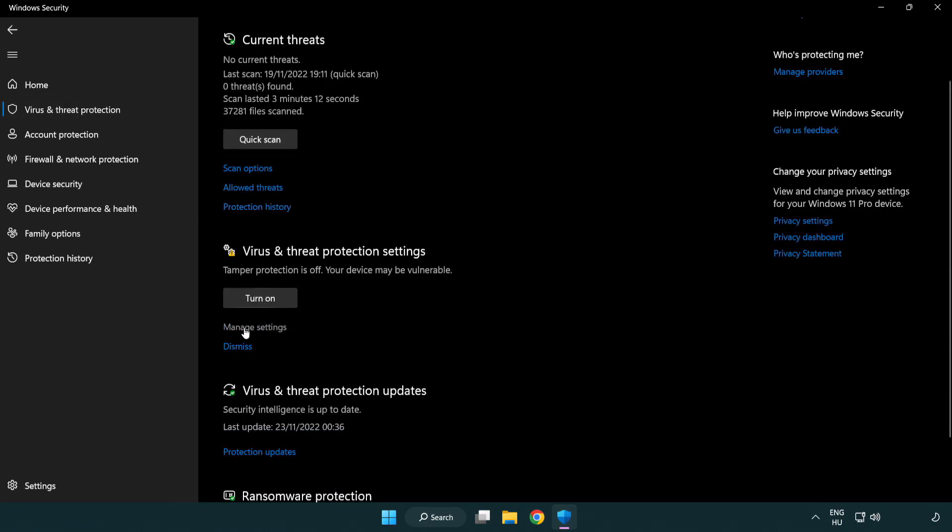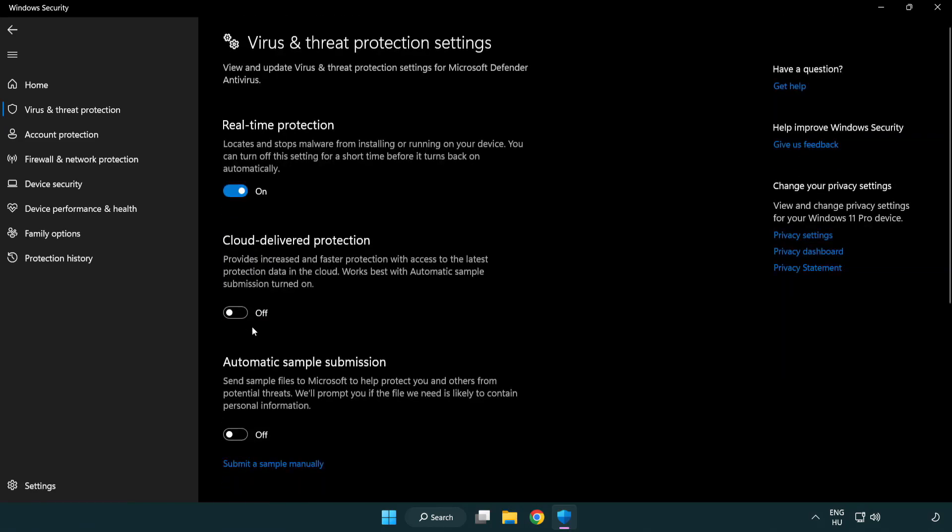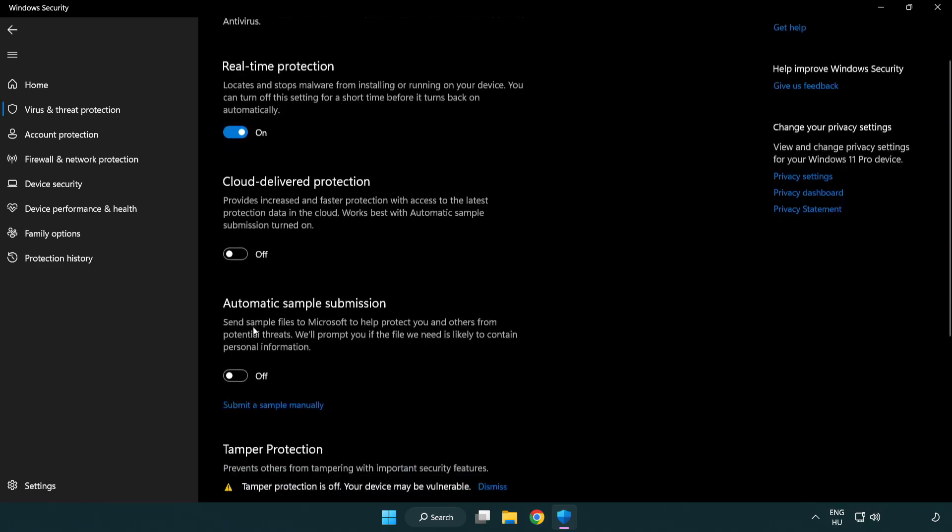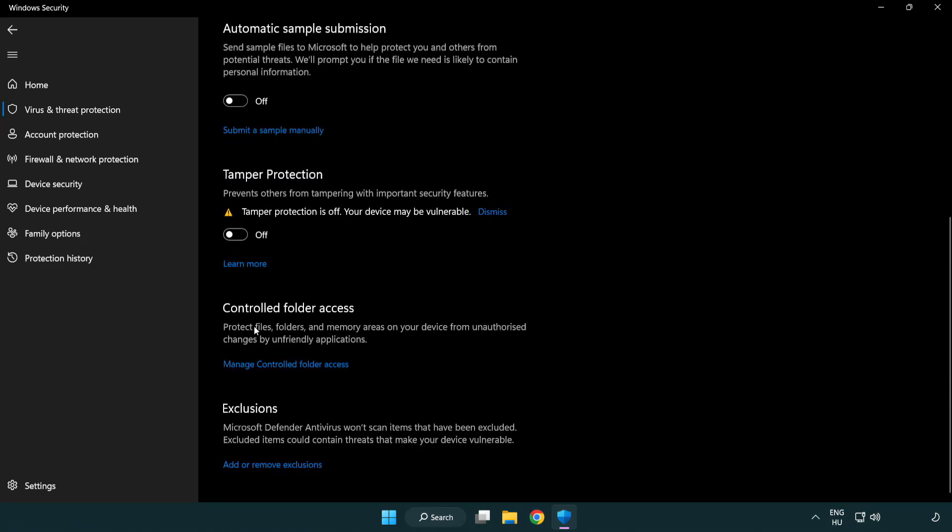Scroll down and click manage settings. Scroll down and click add or remove exclusions.